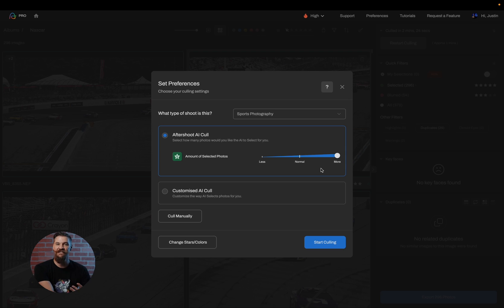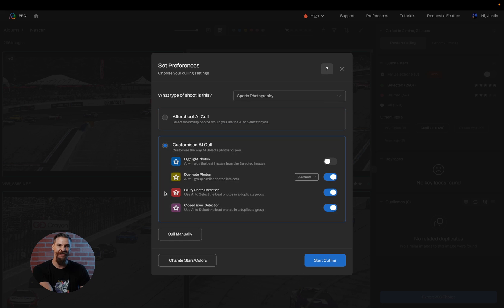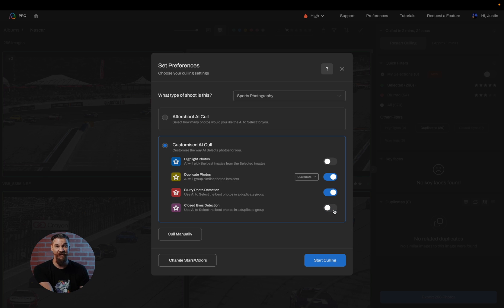Some people like to customize the cull and have a little more control over the system. In order to do that, simply click on Customized AI Cull. In here, you'll be able to turn off individual sliders if you'd like. So if you don't want us to find closed eyes, you can simply toggle it off. If you don't want us to find blurry photos, we can simply toggle that off.